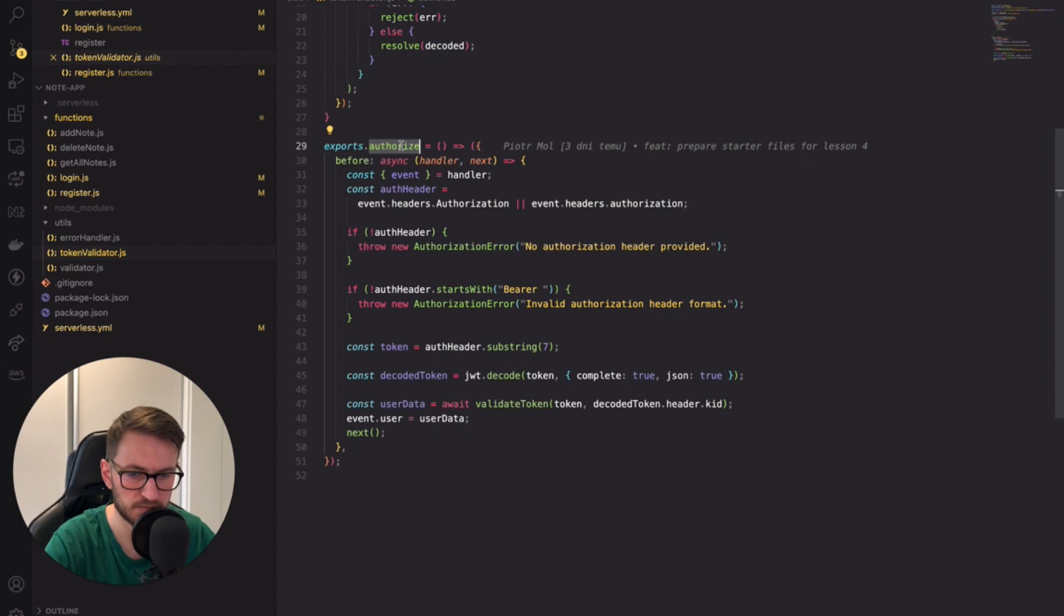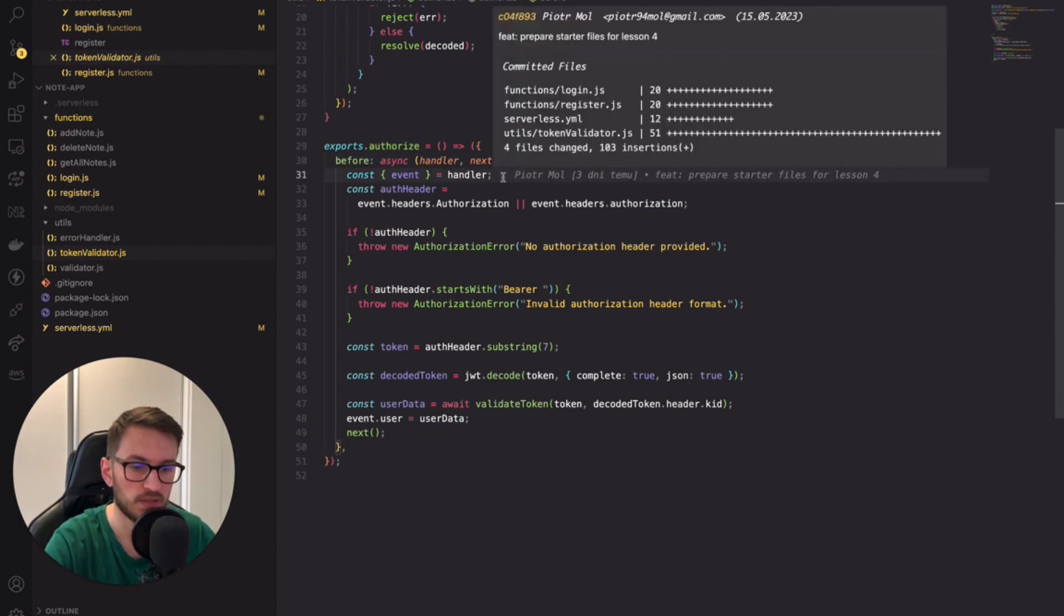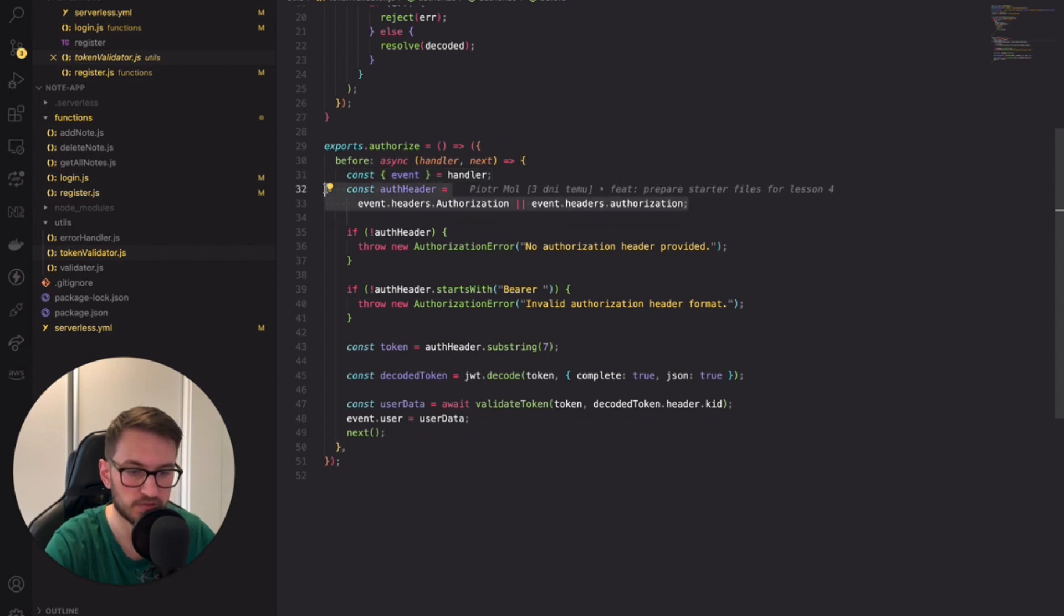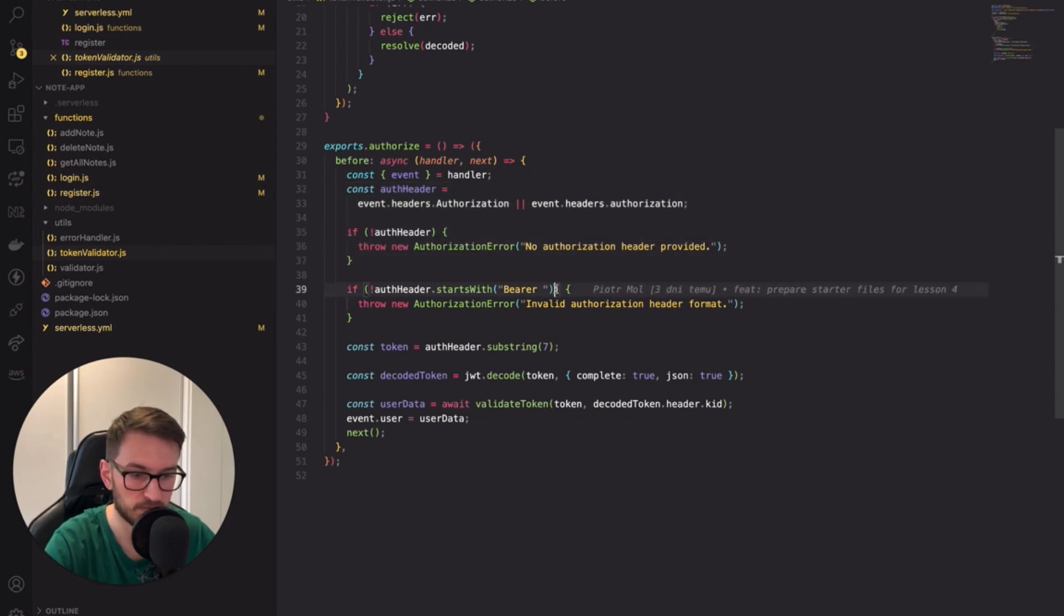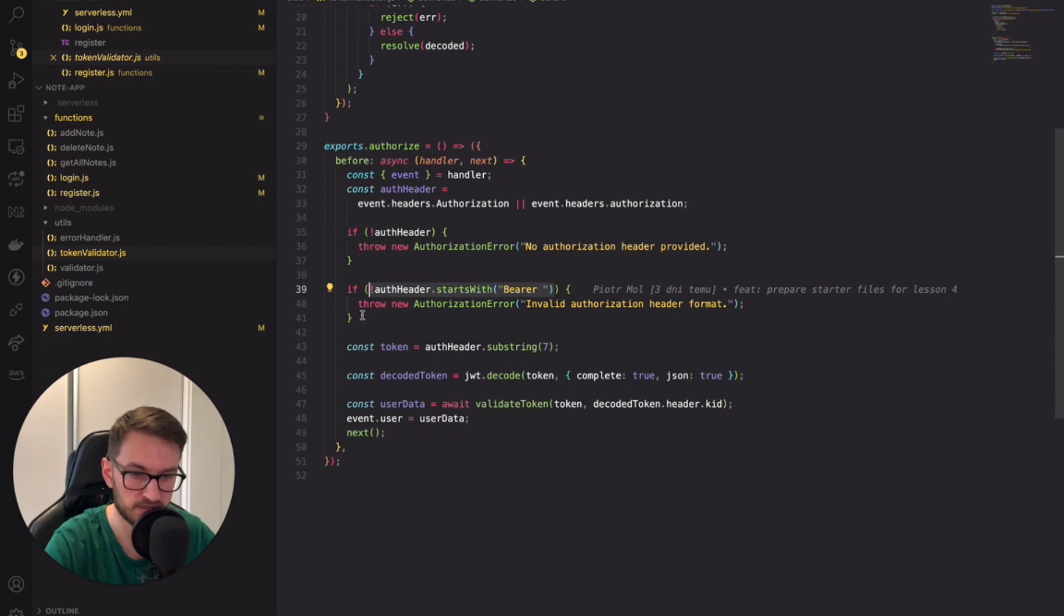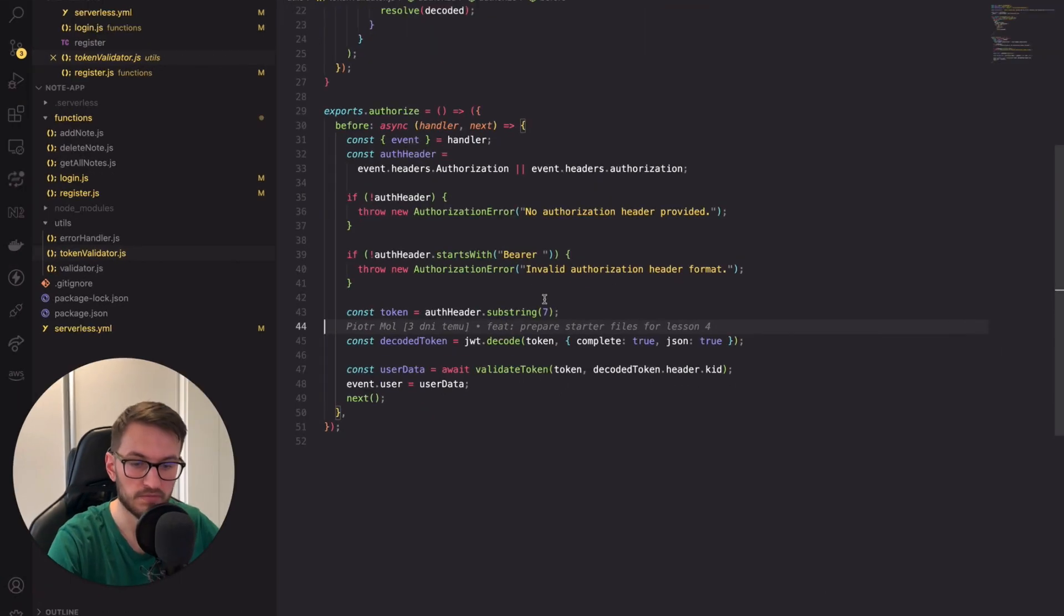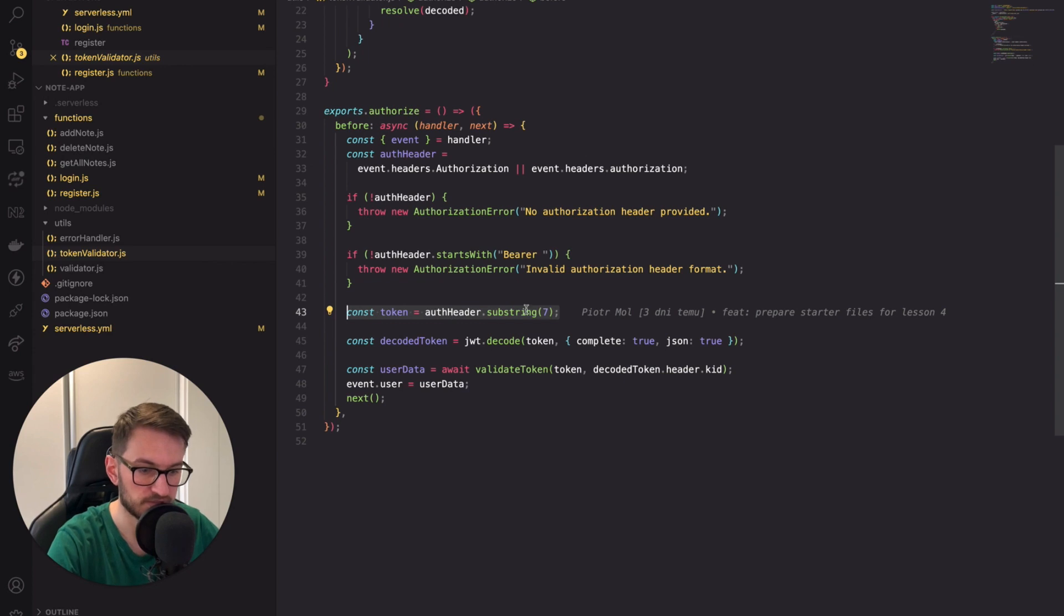Let's scroll to the bottom where I've just exported the authorize method. It's a typical middy middleware featuring the before phase. In the callback, I extract the event from the handler and then I search for the authorization header. If the header is absent, I throw an error. Next, I look for the bearer keyword. Again, if it's not present, it means the token is invalid and I throw the error. If the token header is valid, I can extract the token from it using the substring method. Then, I use the decode method from the JSON WebToken library.